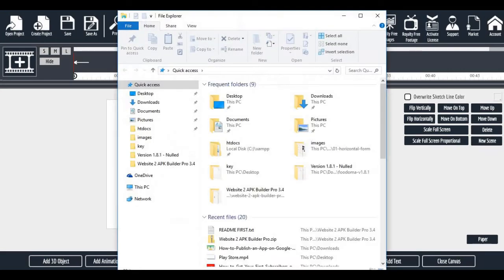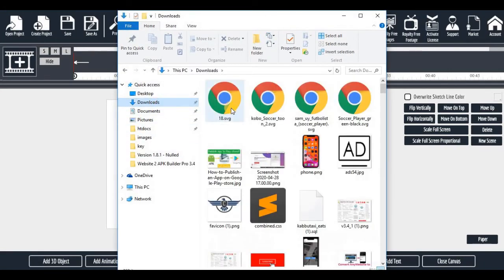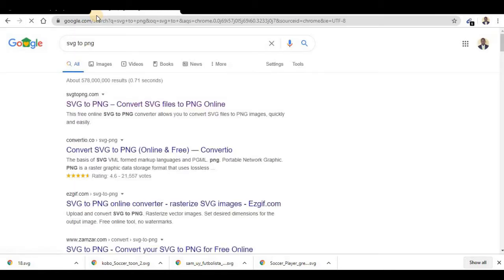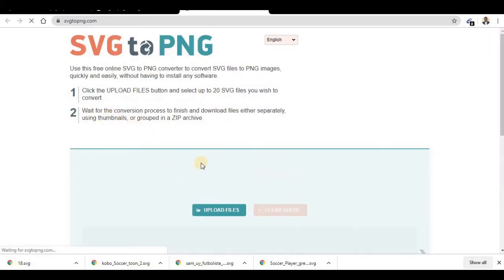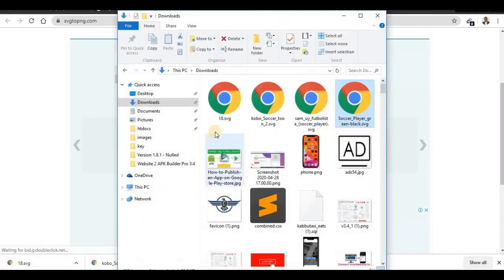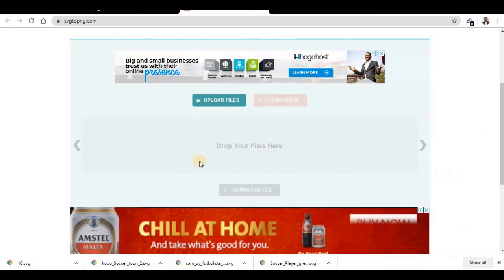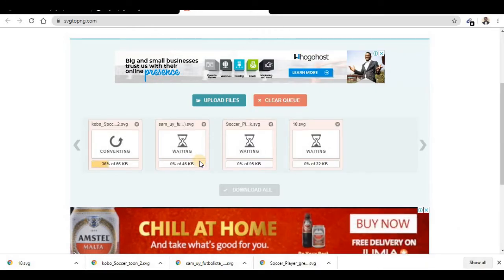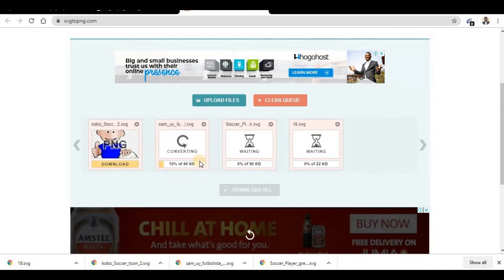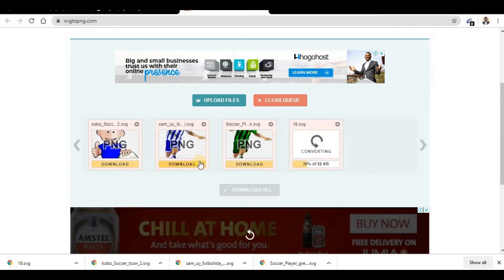After you've downloaded the SVGs — one, two, three, four — the next step is to go to an SVG-to-PNG converter. Go to svg2png.com, click on it. Drag all four downloaded files there or upload them. Wait for some time, then click 'Download All'.